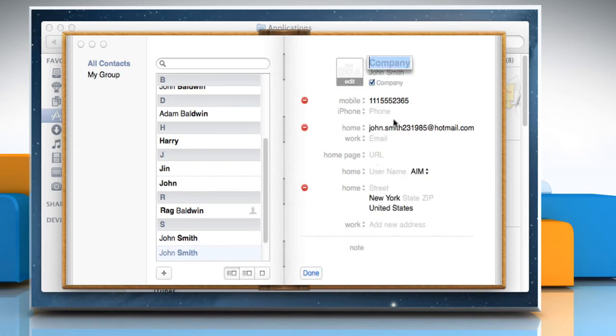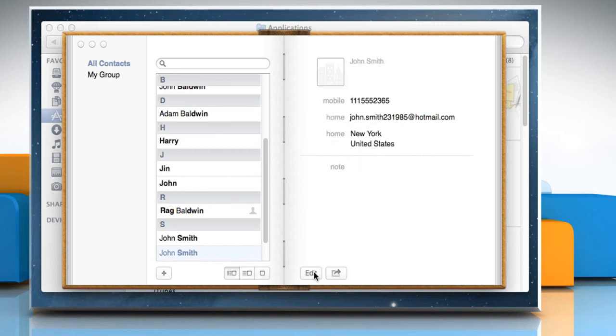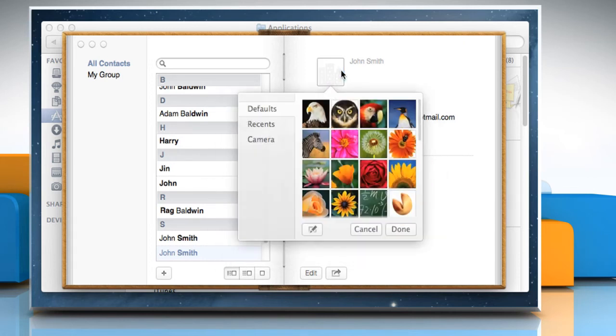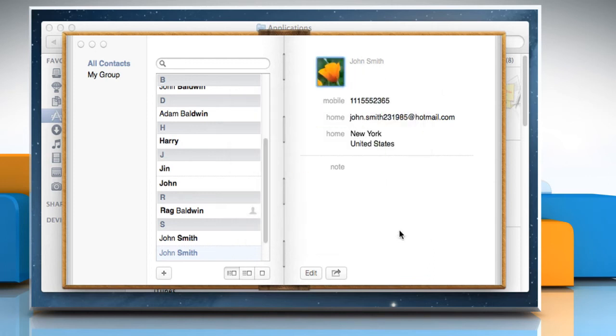You can have the address book display a picture of the person or any image that you want. To add a picture, just click on the square next to the person's name at the top of the card and select the picture from the window and then click Done.